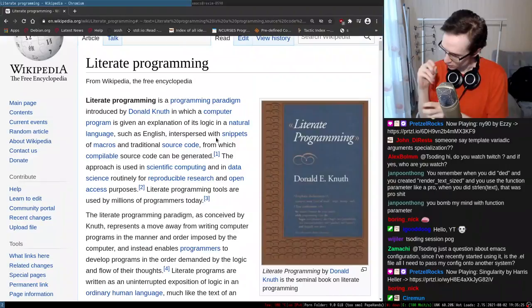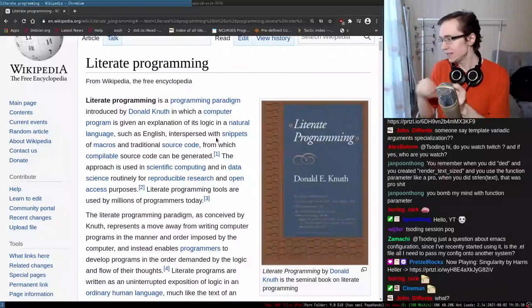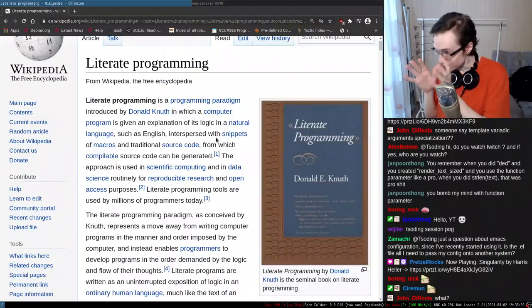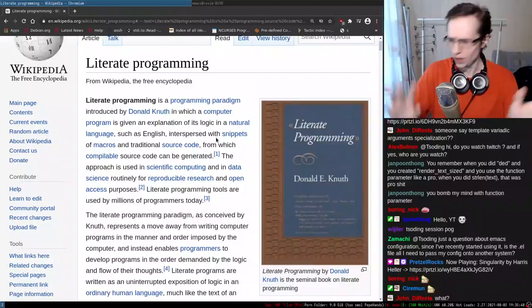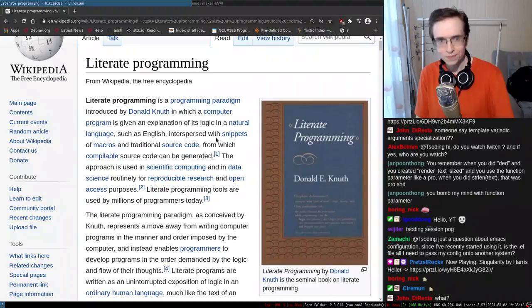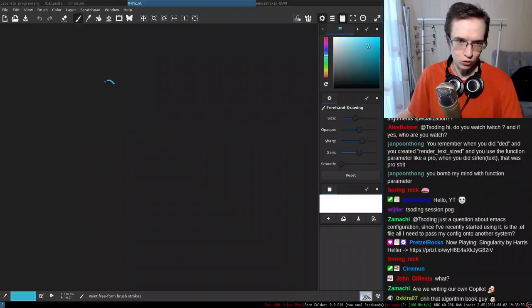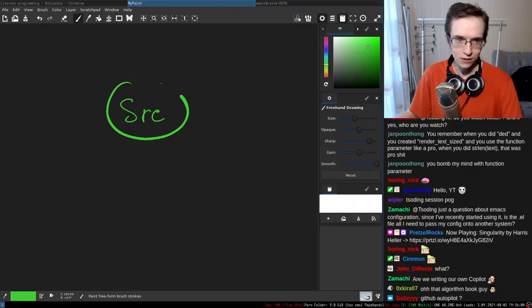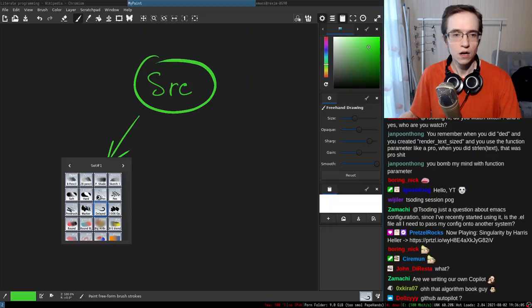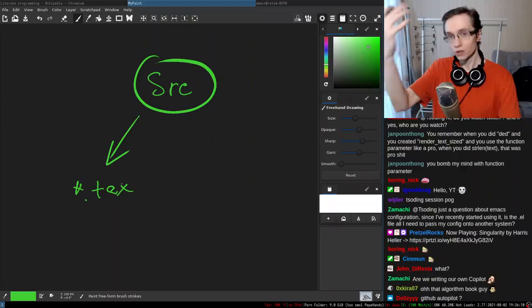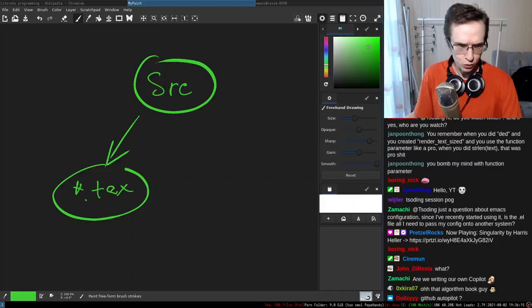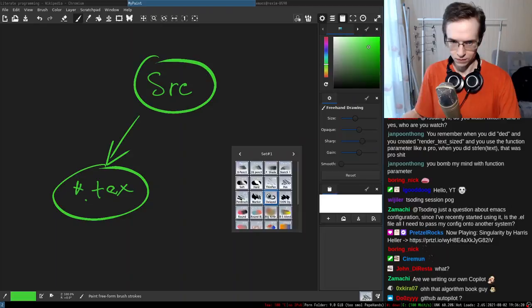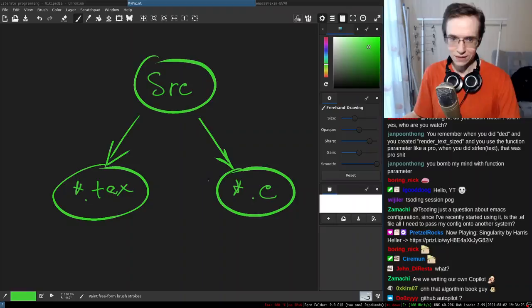You describe the program in a natural language but you also sneak a little bit of code in there, and you have a special system that takes this and can generate both human-readable documentation and an executable program from the same source. Let me draw a little diagram. You basically have a single source — from that source you can generate a TeX file that is documentation for your program, or you can also generate C code that is the executable version.